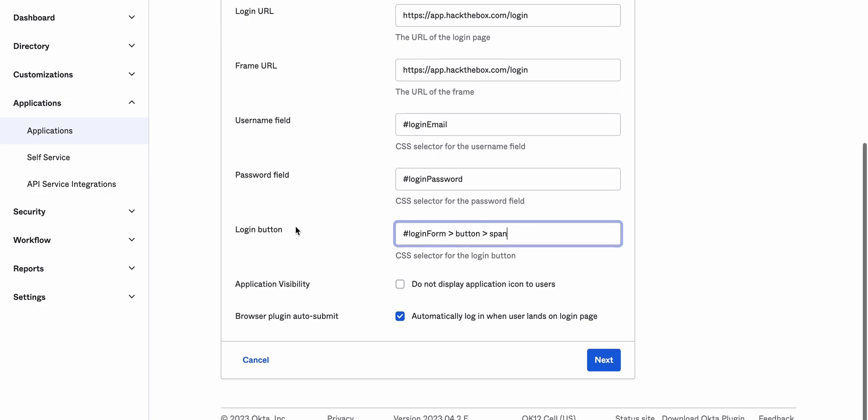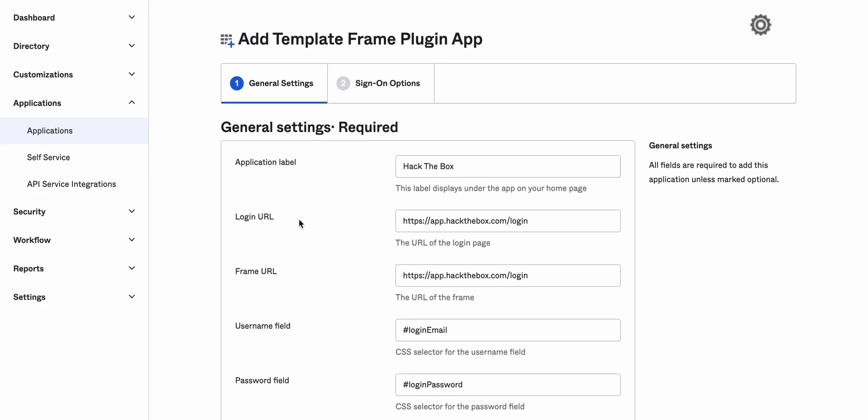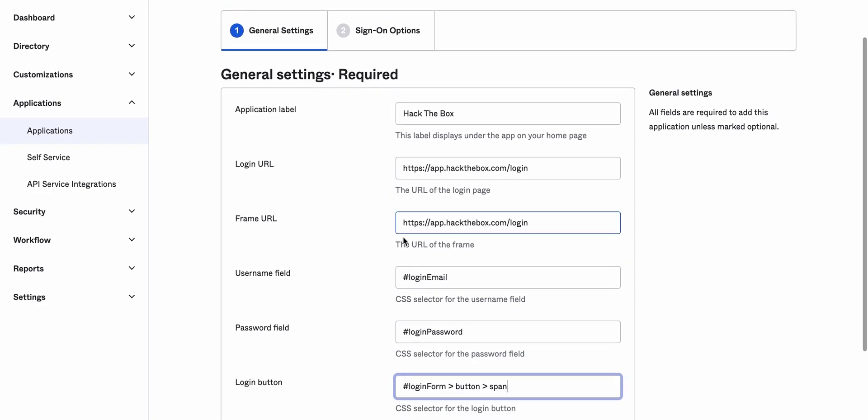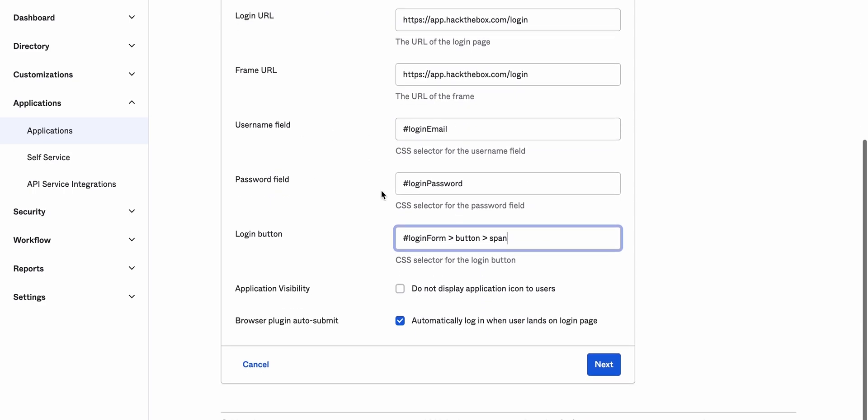Okay. So Hack The Box URL, frame URL is the same. Username field, login email, password field, and login button. Okay. Let's click next.